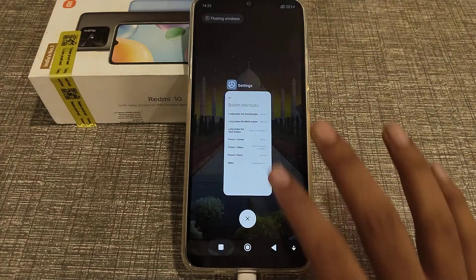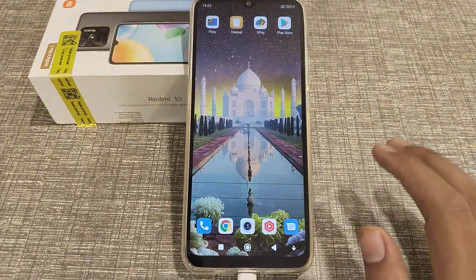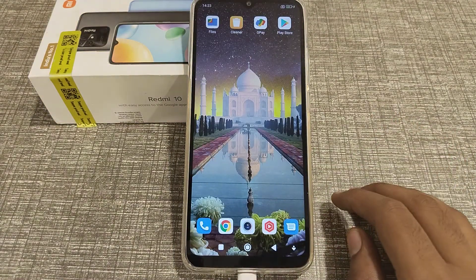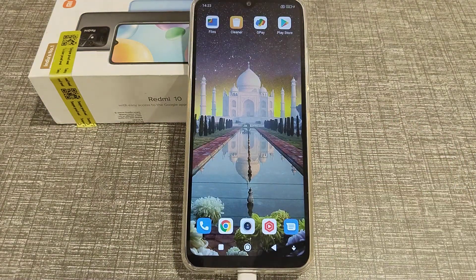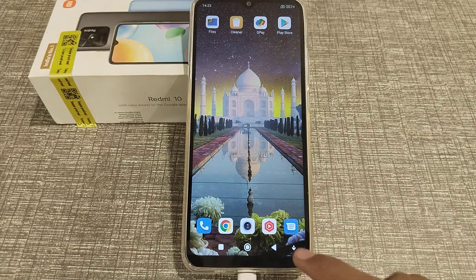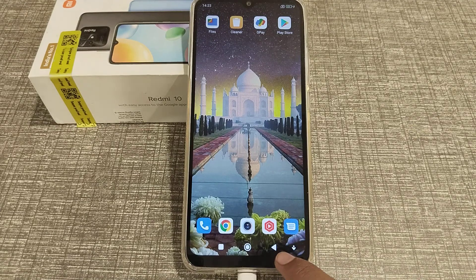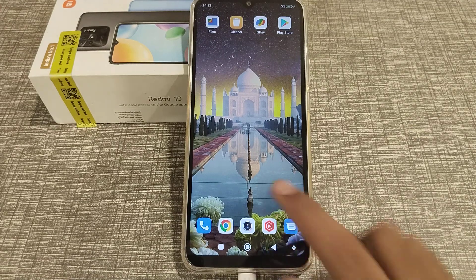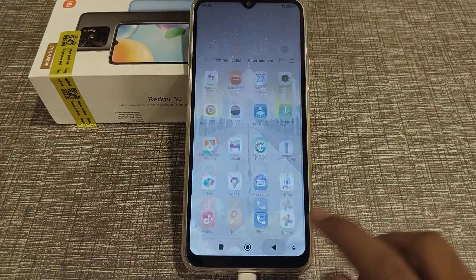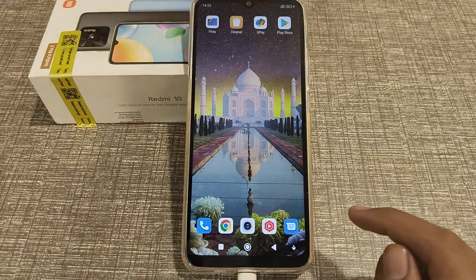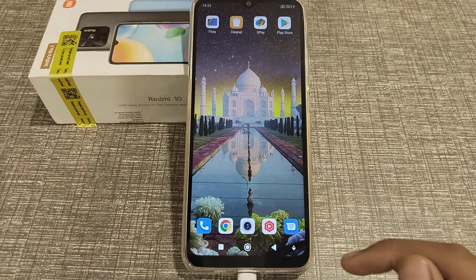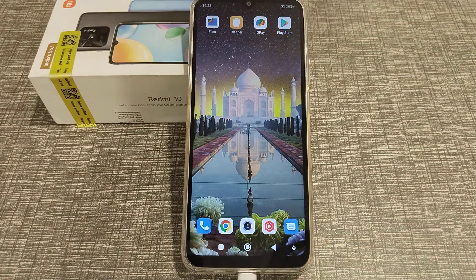Welcome back to another video. Today we are going to talk about button shortcut setting — specifically, how you can take a screenshot by long pressing the back button on a Redmi phone.